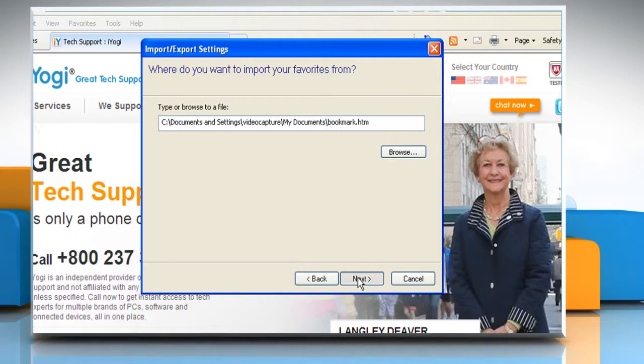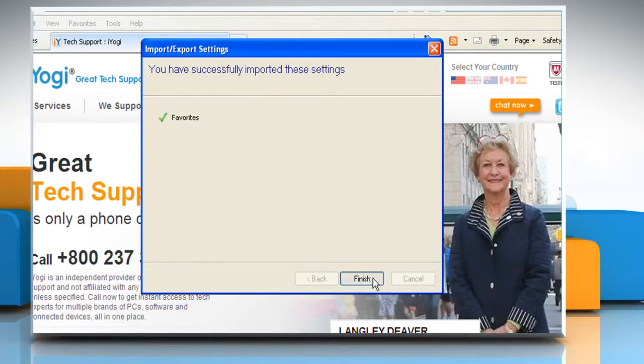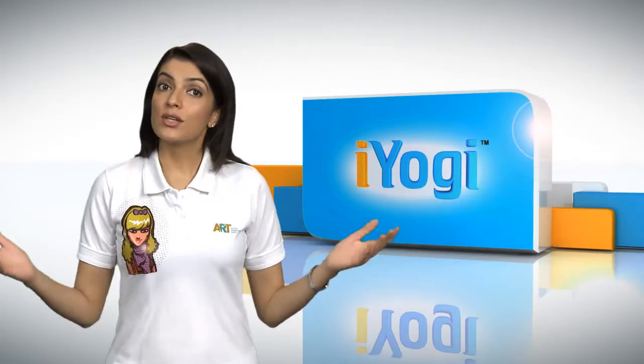Click Next. Select the folder where you want to put the imported bookmarks and then click Import. Click Finish.